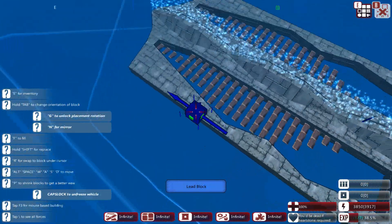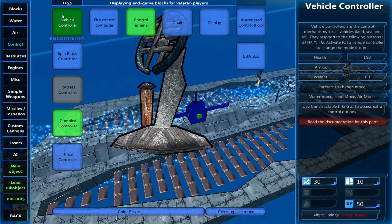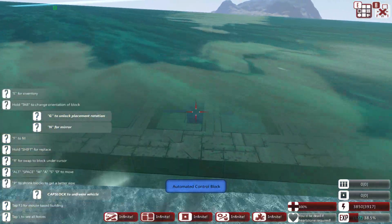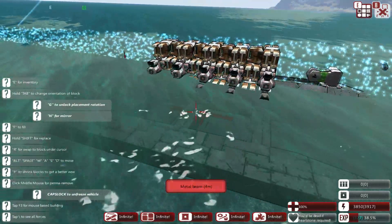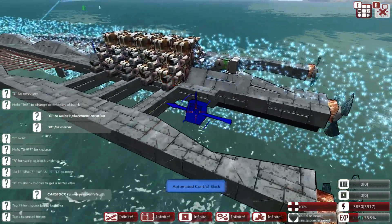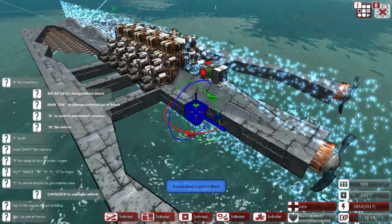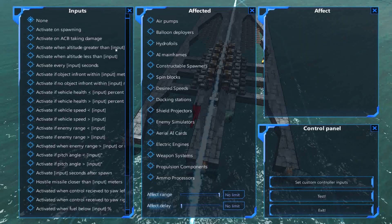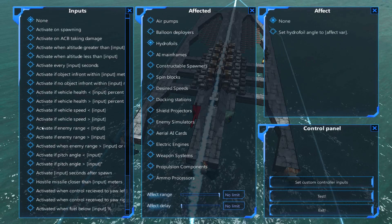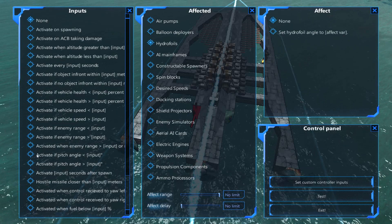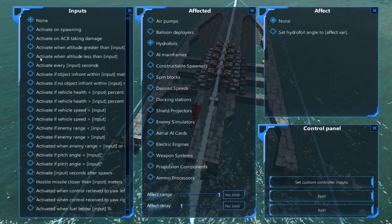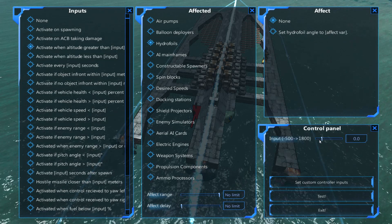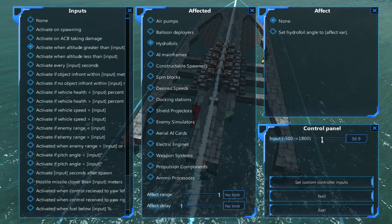Right now this thing will just plummet towards the ocean bed, which is absolutely fine. So, control and automated control blocks. We have two control blocks — these can control hydrofoils. If the ship's altitude is greater than, let's say, 36, then we want the hydrofoils to be at minus 45. That's exactly what I wanted to see.